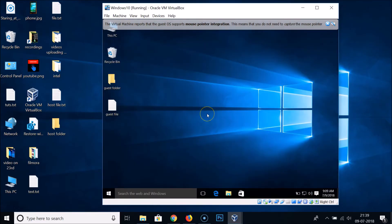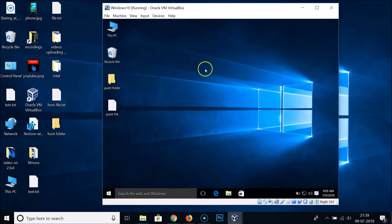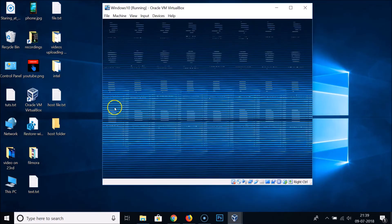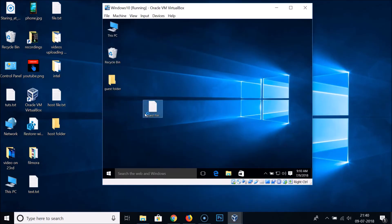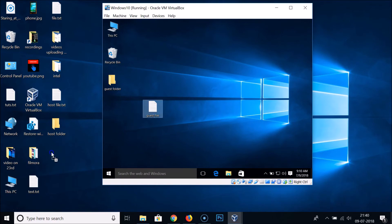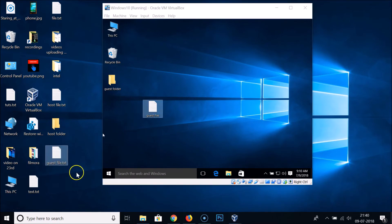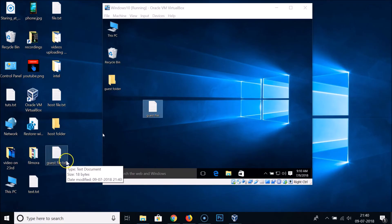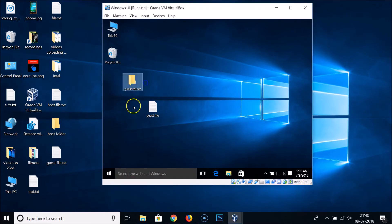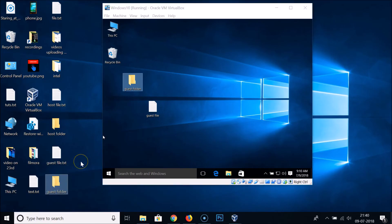The guest operating system has now restarted. Let's try this — I have this guest file and I want to drag it to my host operating system. Just select it, drag and hold, and put it on the host. You can see we now have the file there. Same with the folder — select it, drag, hold, and put it on the host operating system. We are now able to do that.